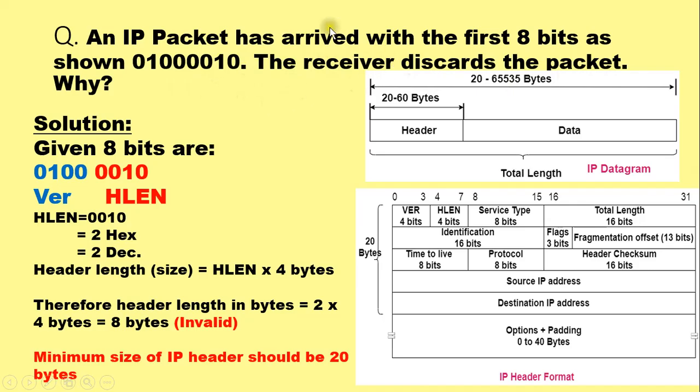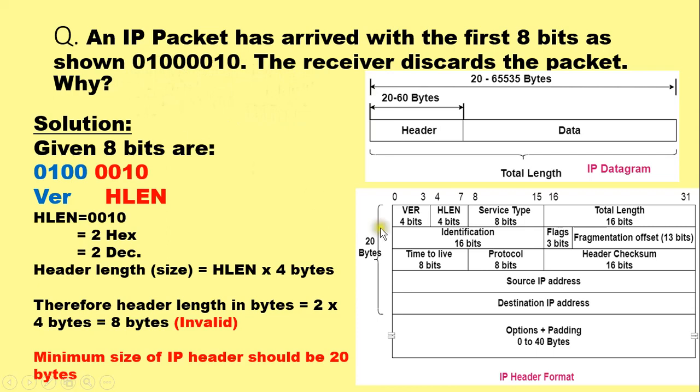Now in this example we are provided with the first 8 bits of an IP packet and we are asked the reason why the receiver discards that packet. To solve such numericals you should know the IP header format.